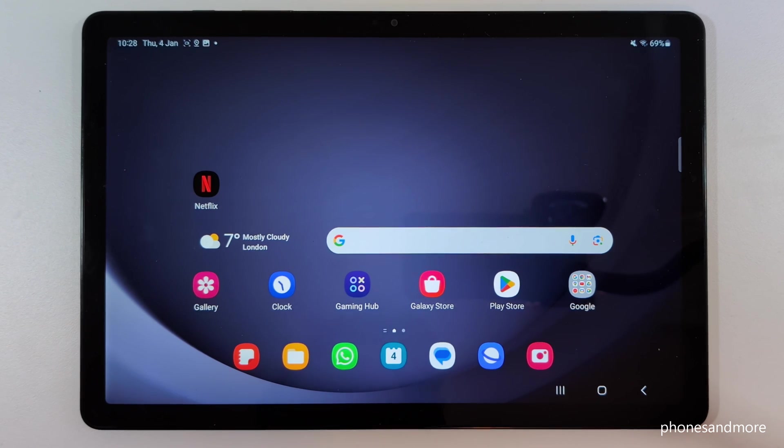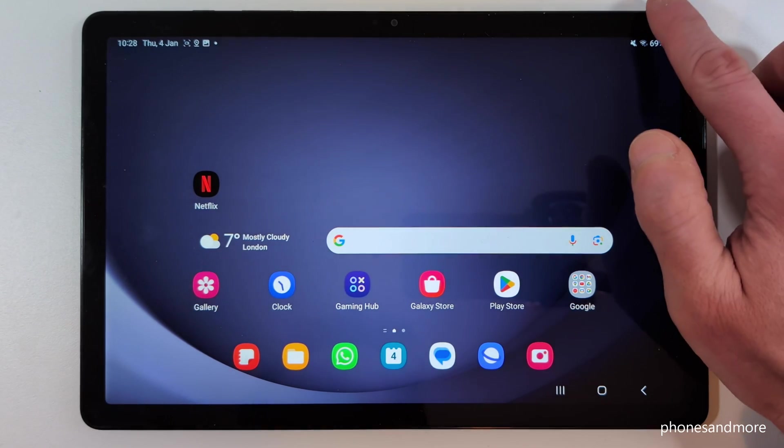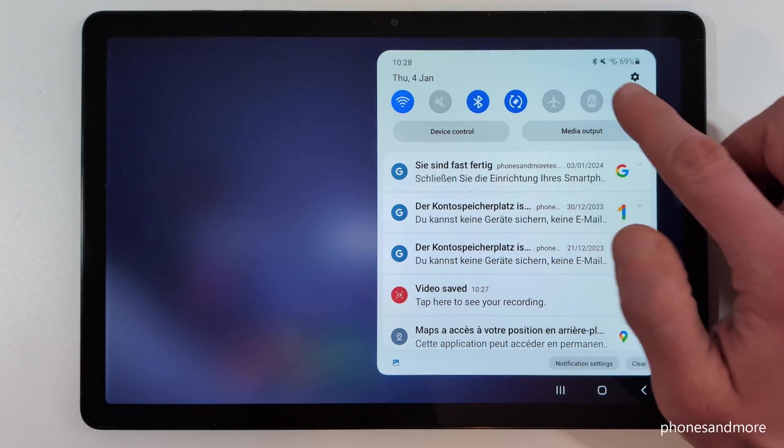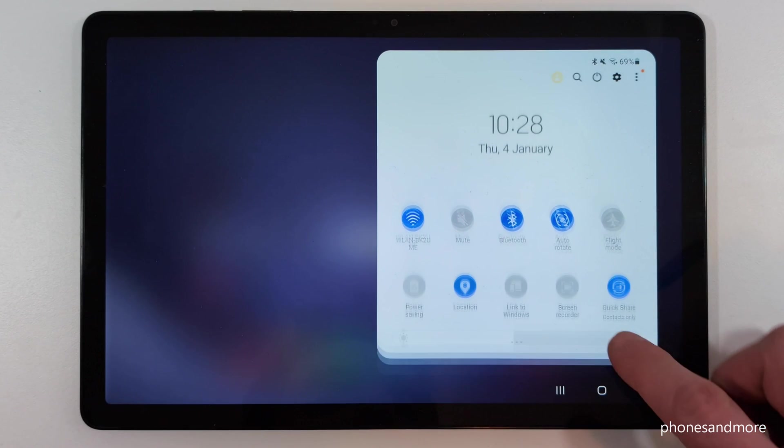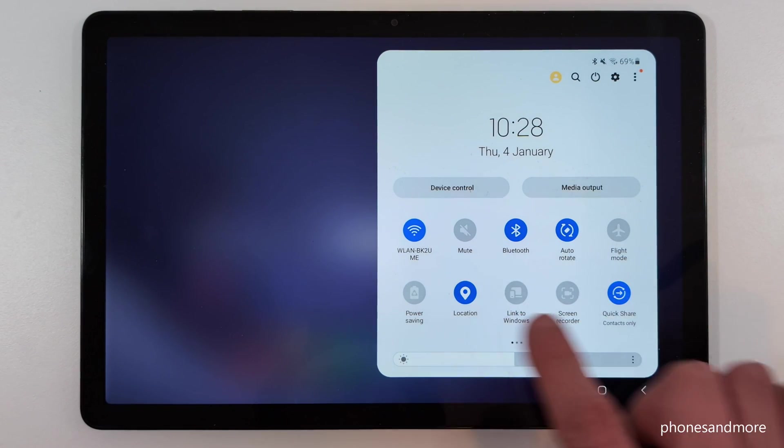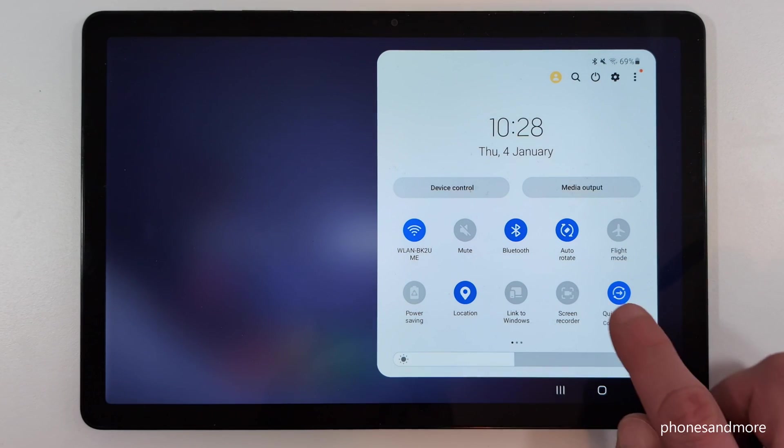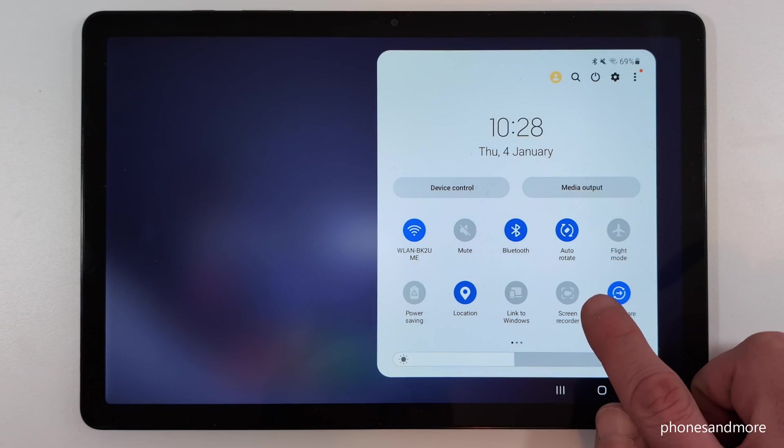Let me show you how you can use it. Just scroll down here, scroll down a second time, then you will have much more icons here, and one of them is the screen recorder.